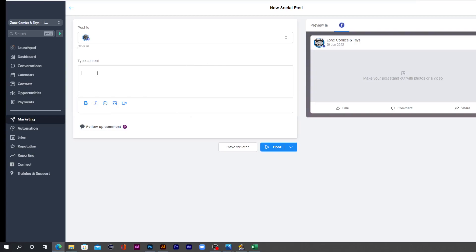Now, once you've got your account selected, now it's time to actually add your post. So you can go ahead and type in your content, you can bold it, you can make it italicized, add some emojis, you also have the options of uploading a video or image.